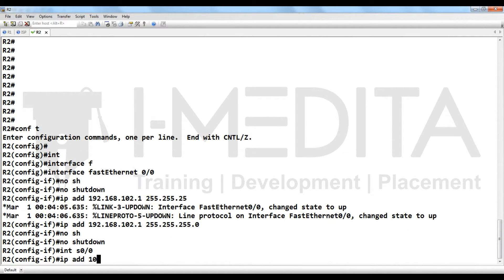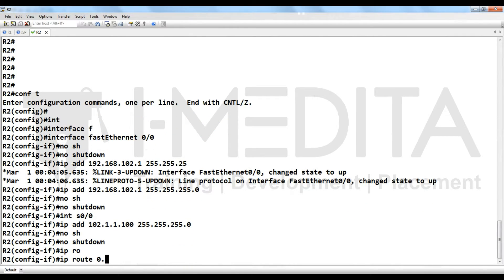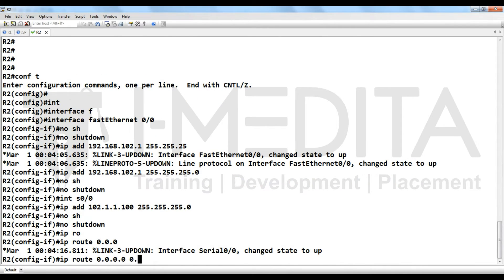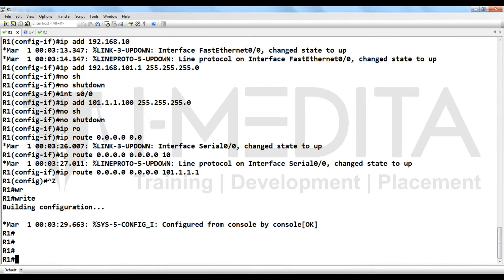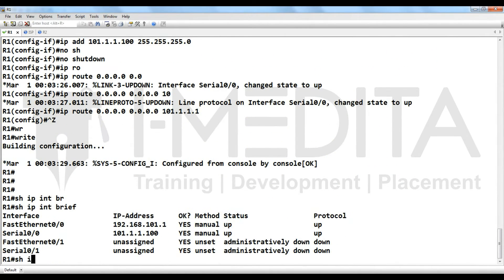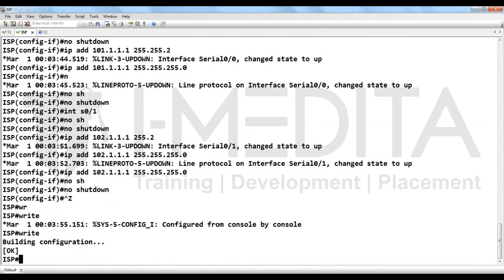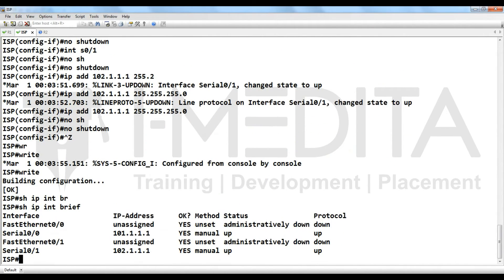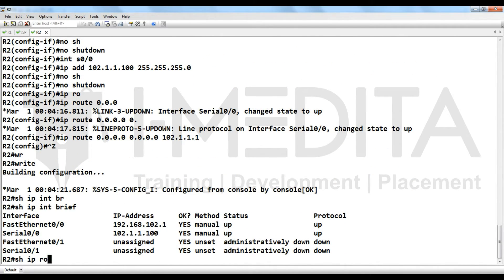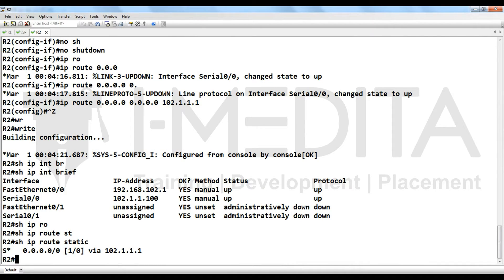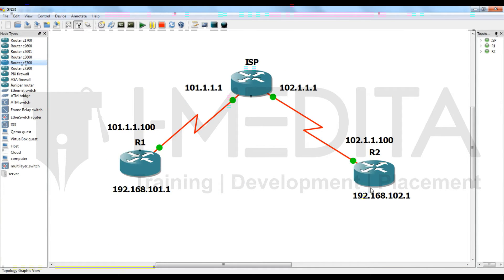Configure R2 LAN IP address and its default route toward the internet. Save them. For verification, use 'show ip int brief' and 'show ip route static'. As you can see, we have configured the IP addressing.